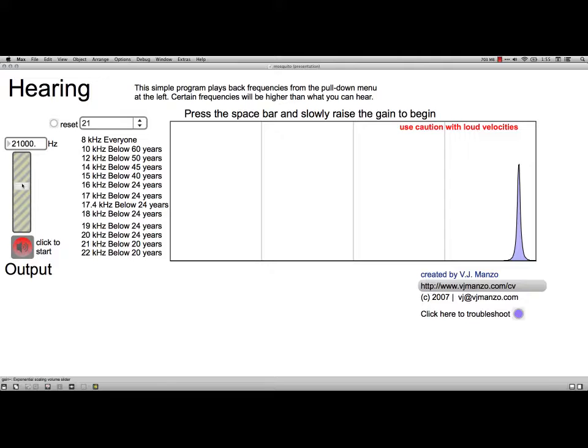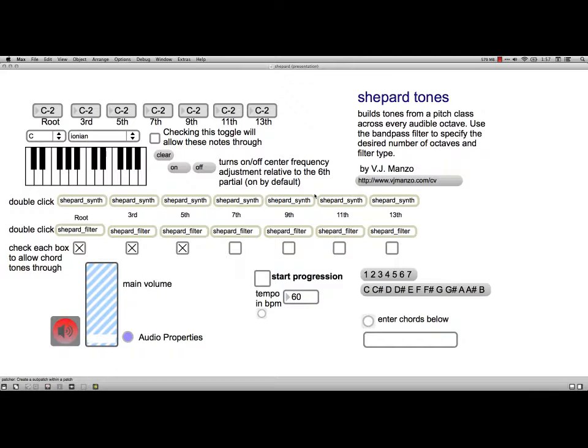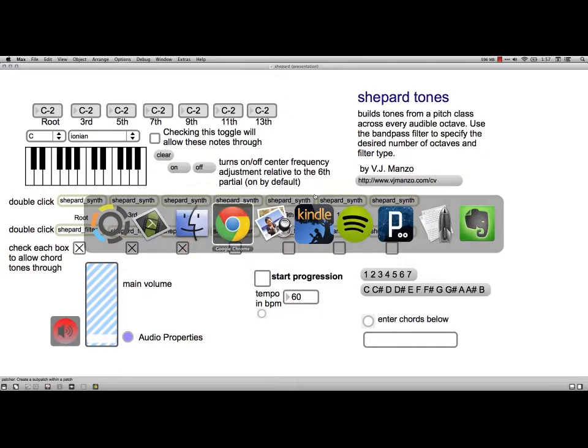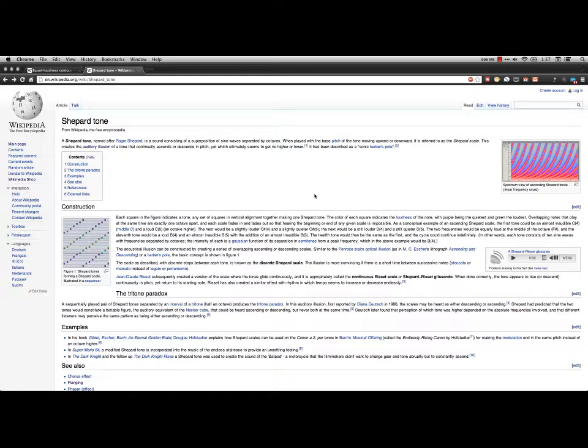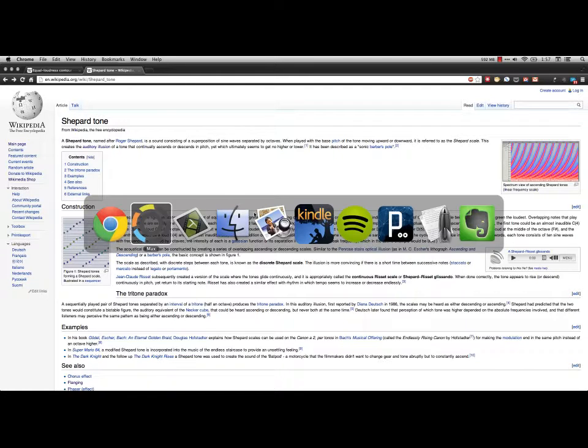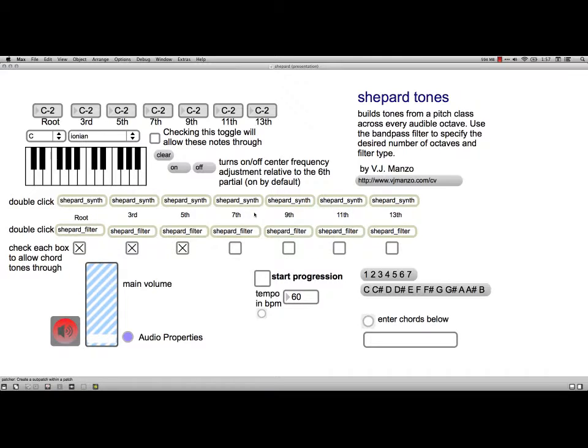Next, I'll show you the Shepard patch. This next patch is a perceptual tool that Vijay Manzo built called Shepard Tones. And it's actually built off a musical illusion. Let me go flip to the article here. Discovered by Roger Shepard. And what it is is playing every octave variation of a note. And if you play, you get this impression that things are forever going up or down. And I'm just going to go back here and trigger it off.